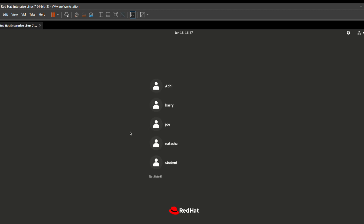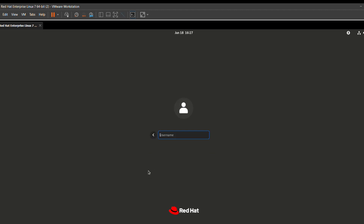The system is now in graphical mode. We are checking the root user login. The password we set is 'tunfosa', so type t-u-n-f-o-double-s-a and press Enter. The system enters graphical mode and the password is successfully authenticated, which means this question is successfully solved and we will get 15 to 20 marks.